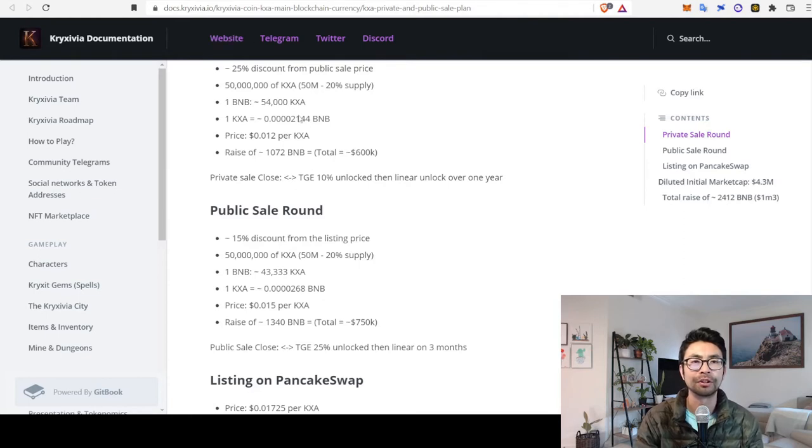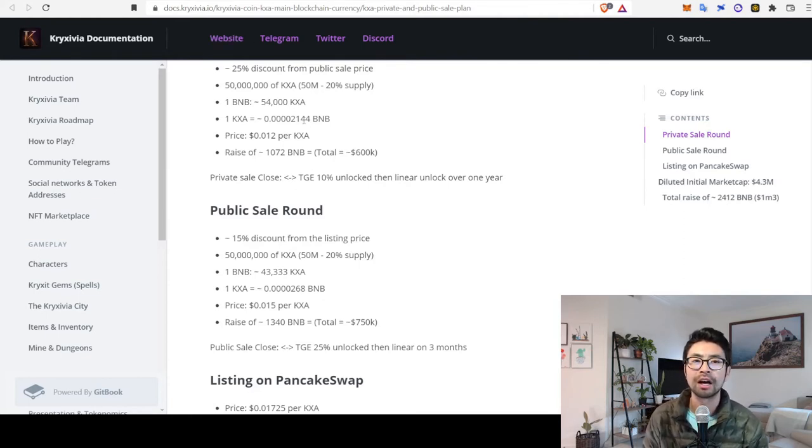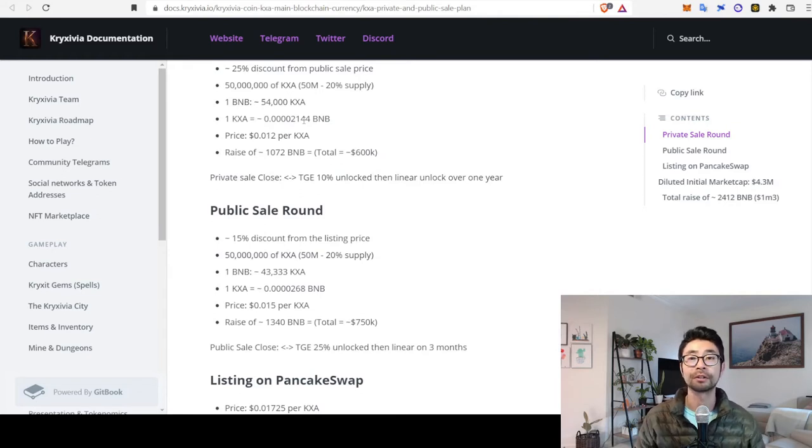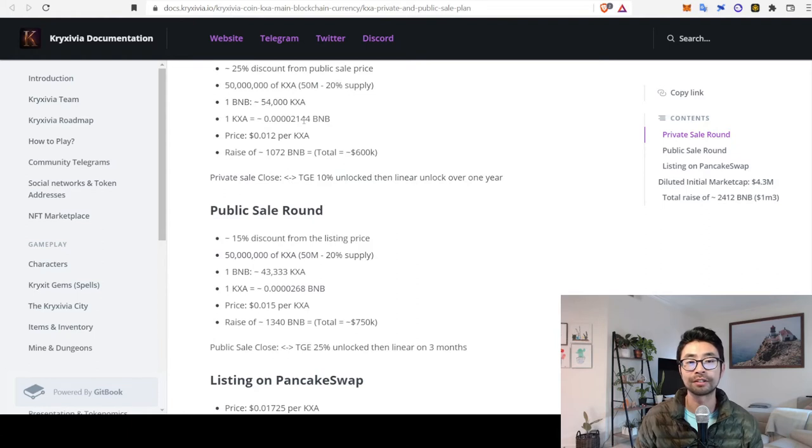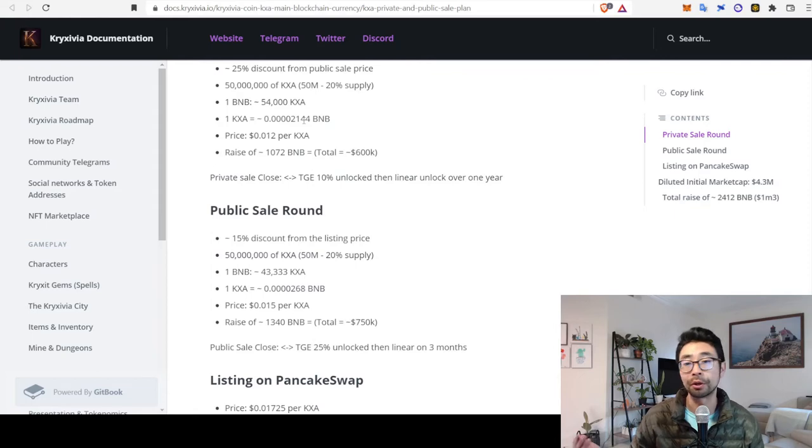So normally you'd like to see a little bit of a longer lockup period. But, hey, if the token price goes down early on, that just gives us a chance to get in once all these people have sold and lowered the price.